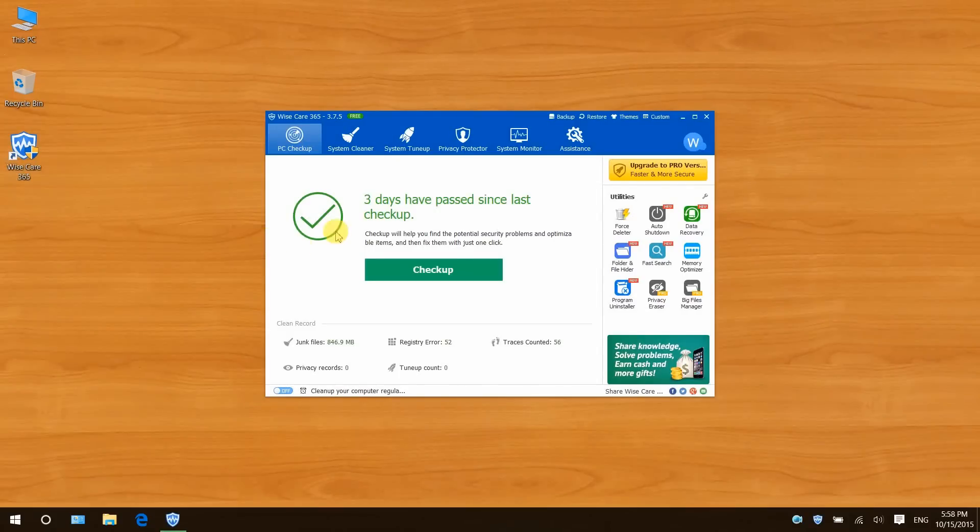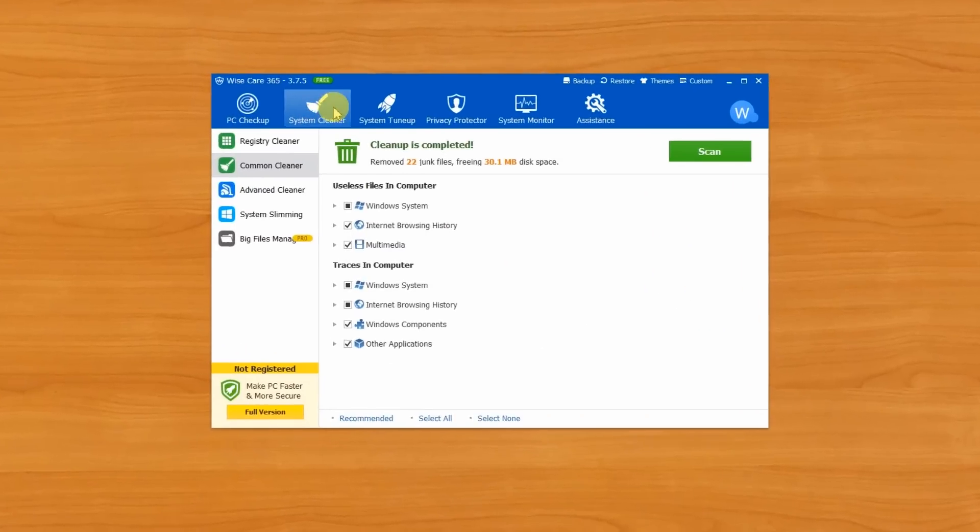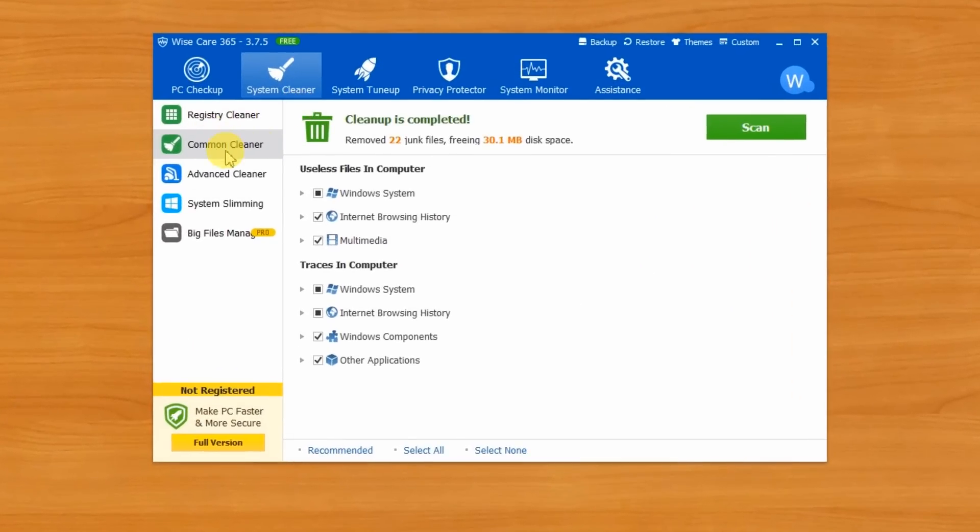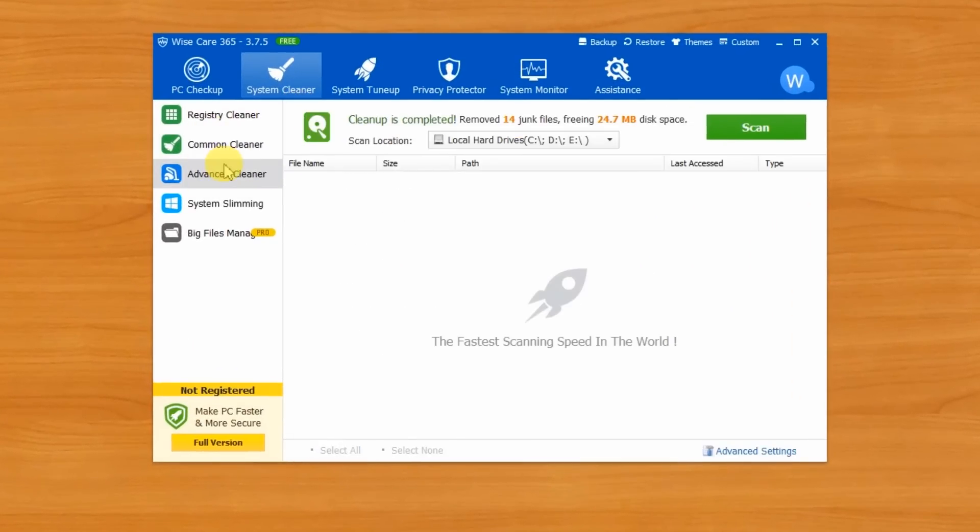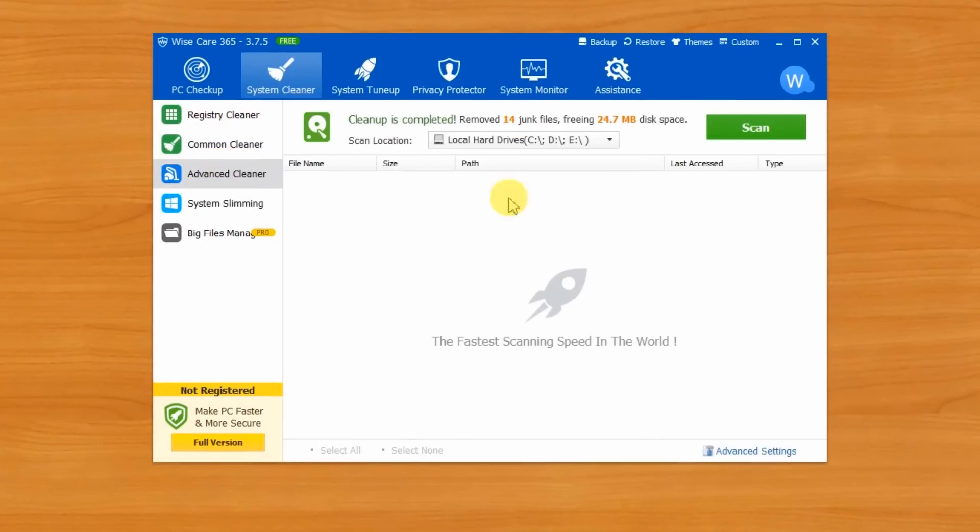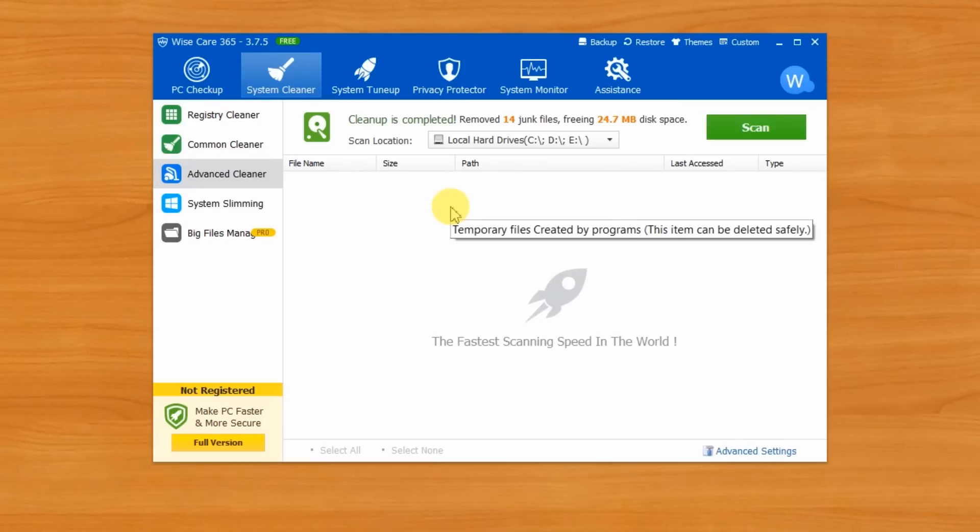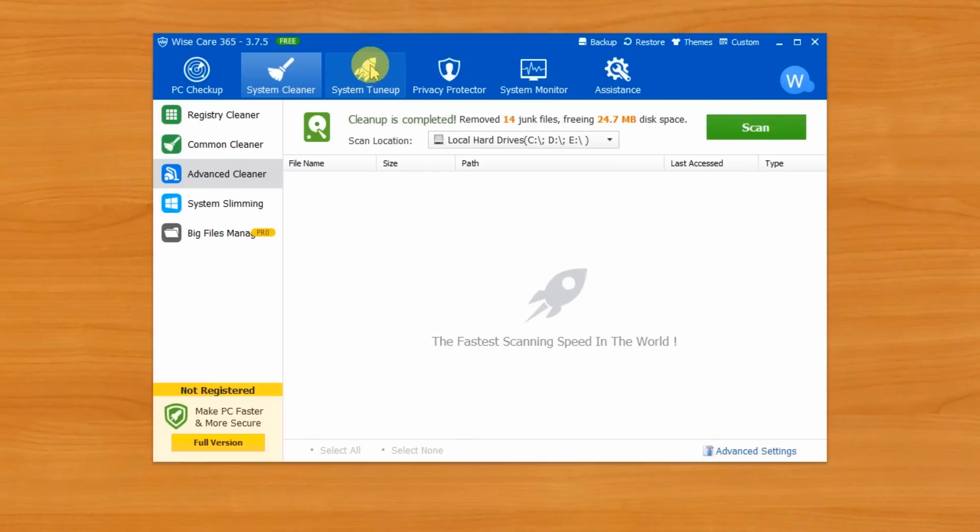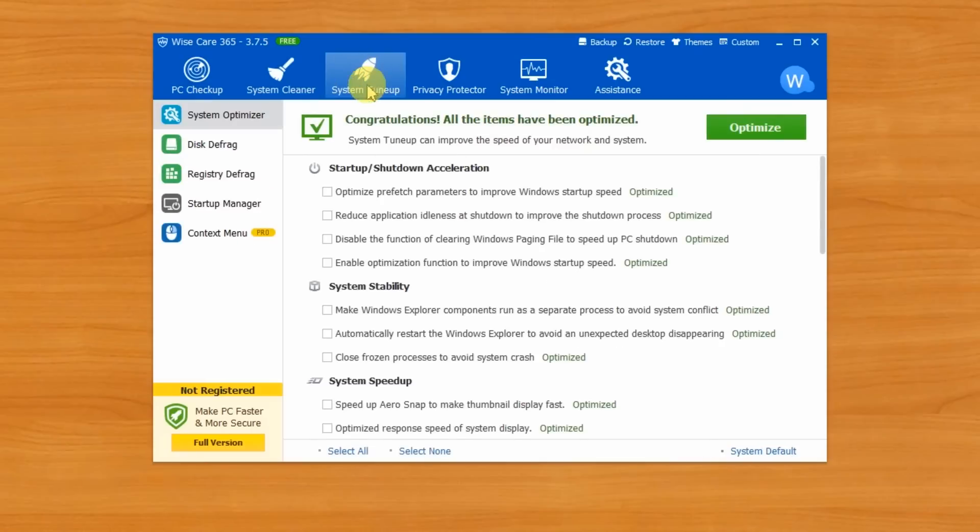Click system cleaner, then just run common cleaner and advanced cleaner. It's only a matter of clicking scan and clean. After that, your hard drive will be free of junk files and boot faster. Next up, click system tune up and choose disk defrag.